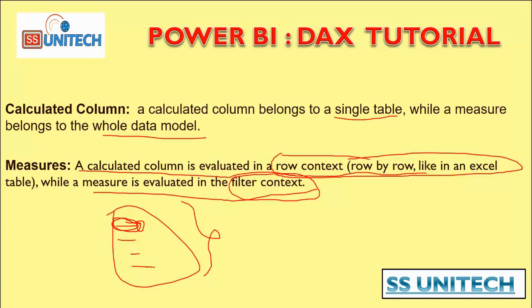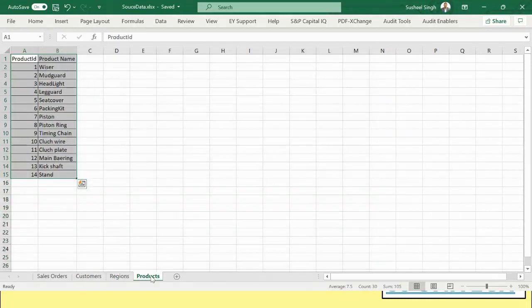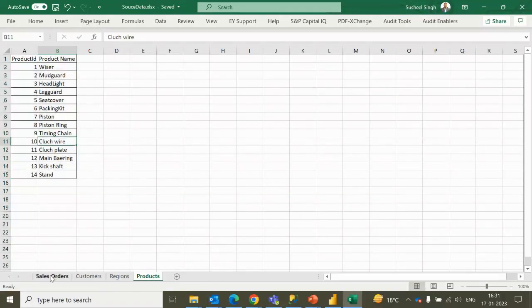Before jumping into the practical differences between calculated columns and measures, let's understand the data source we'll use throughout this tutorial playlist. We have this Excel file — I'll provide it in the video description so you can download and start using it. It has four tables: Sales Order, Customer, Region, and Product.